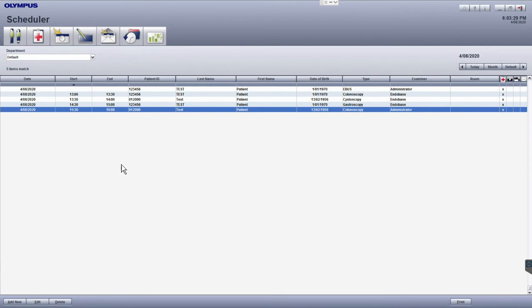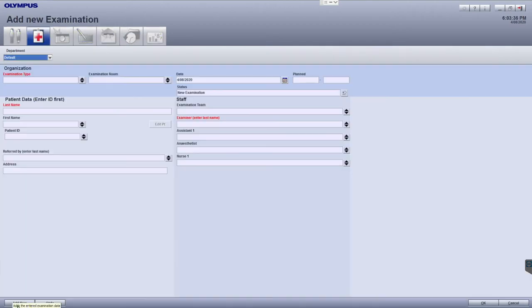Then, once you are in the scheduler, click the add new button in the bottom left. Begin by entering the patient ID to first check whether the patient actually exists in the database.